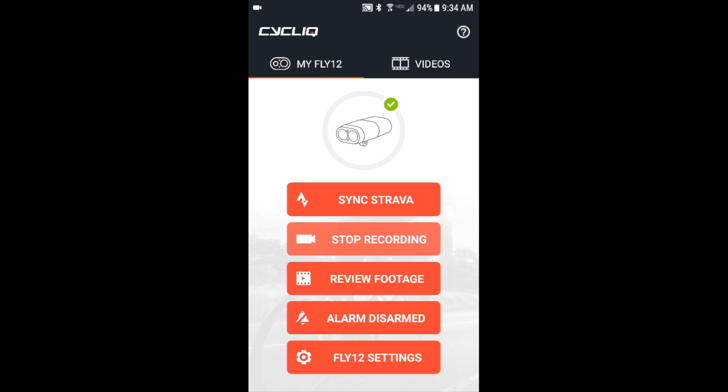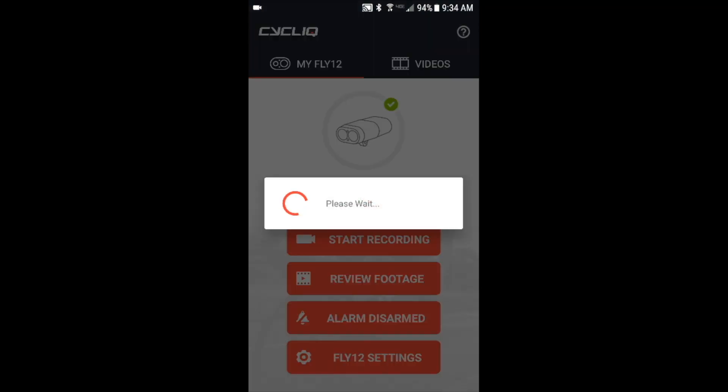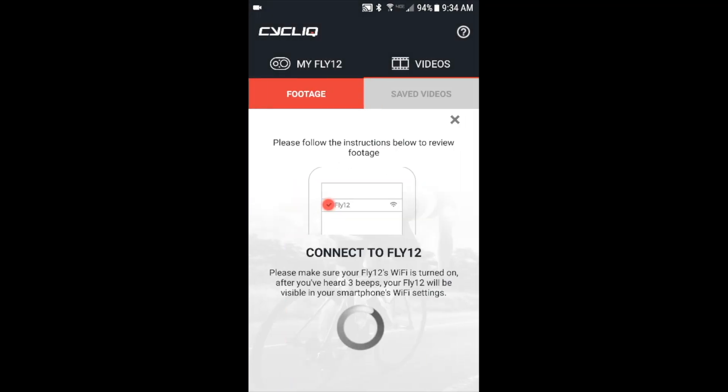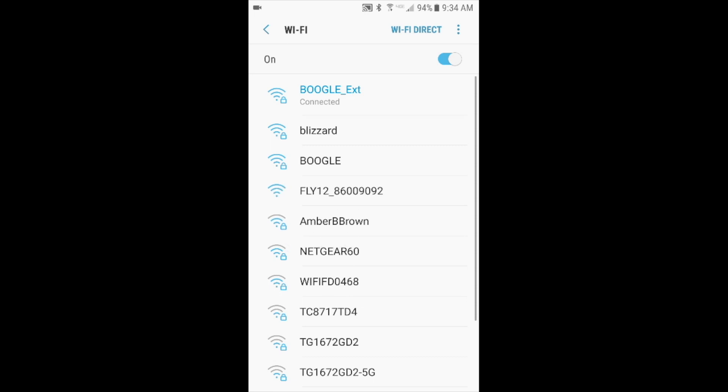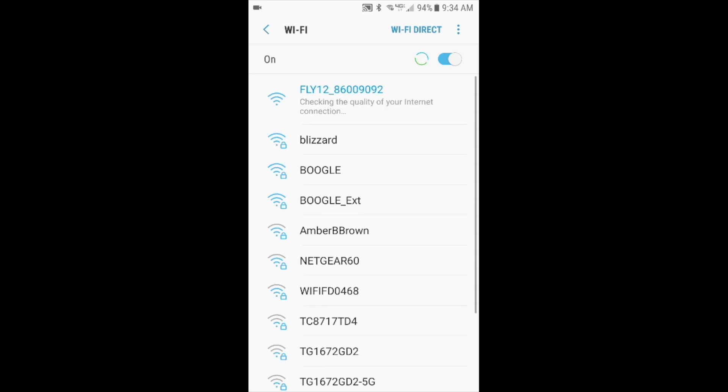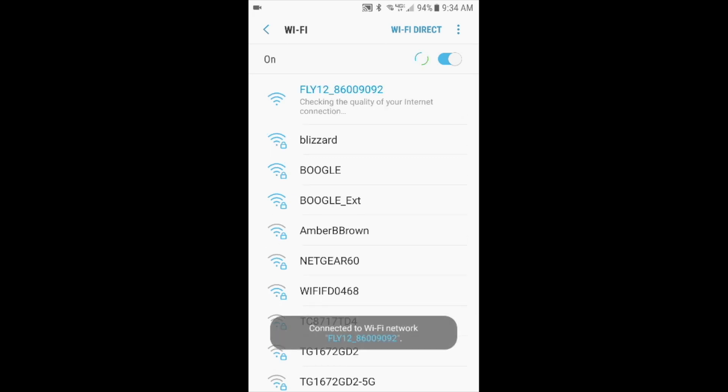Next you want to go in and review footage. So now you need to connect to the Fly 12 unit, and at this point you'll hear three beeps as soon as you hit the connect button. This will tell you that the WiFi is turned on on the Fly 12 unit. Eventually you will see the Fly 12 show up in your WiFi list. Select the Fly 12 WiFi network. This will automatically connect. OK, minimize that page and go back to the app.